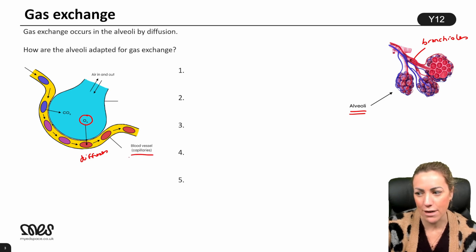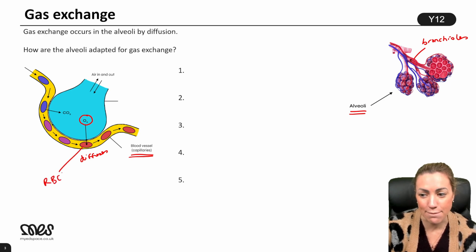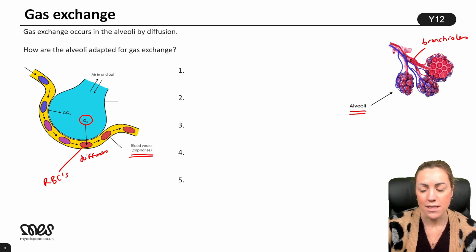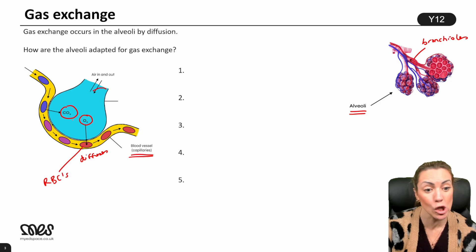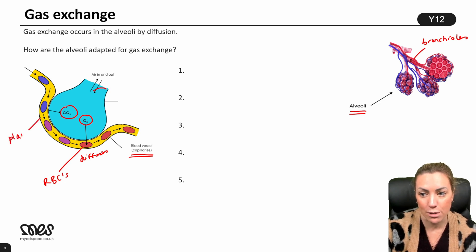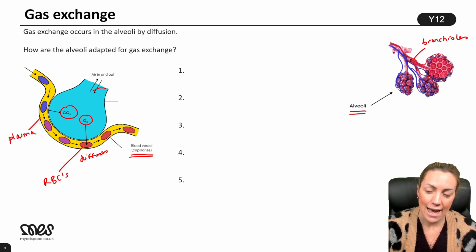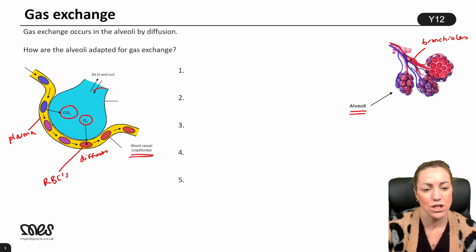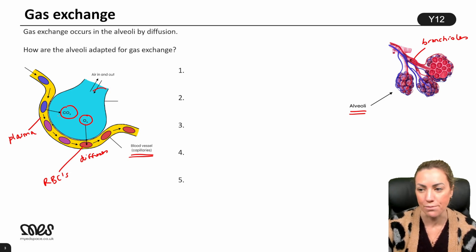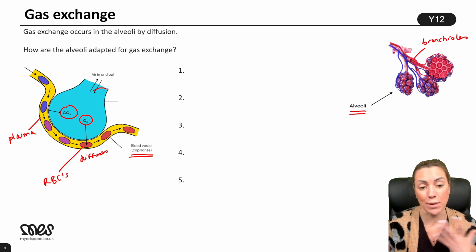Oxygen diffuses into the blood in the capillaries. Oxygen is carried by red blood cells and associates with hemoglobin to form oxyhemoglobin. Meanwhile, carbon dioxide diffuses in the other direction — from the blood plasma, which is the liquid part of the blood, across the wall of the capillary, across the epithelium of the alveolus, and back into the alveolus so we can exhale and get rid of it.